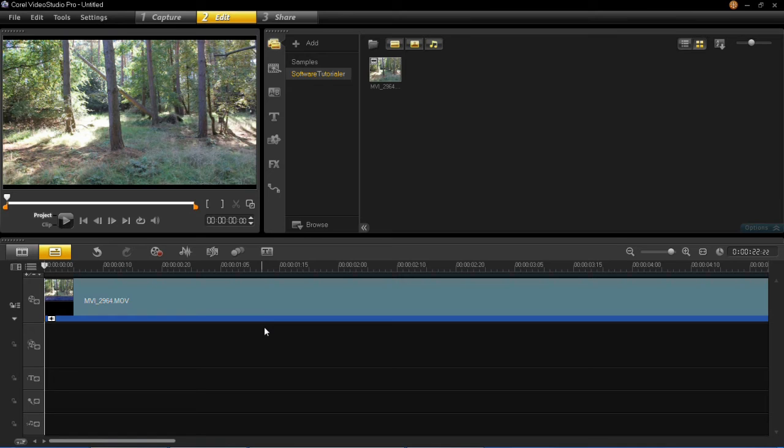Welcome back to my VideoStudio Pro X6 tutorial series. In this tutorial I'm going to be showing you how to record voice overs and narration in VideoStudio Pro X6.